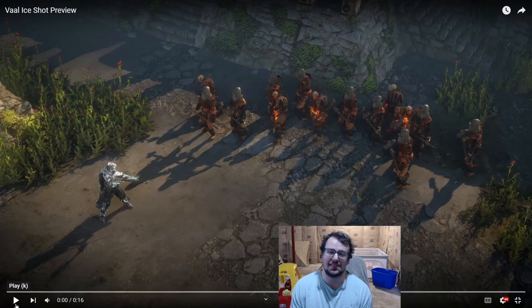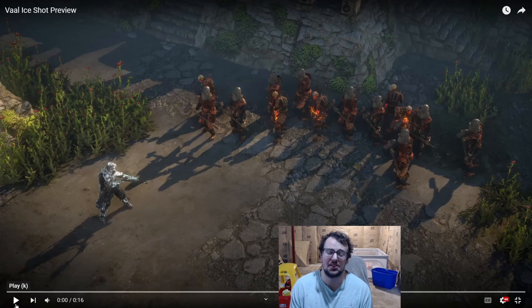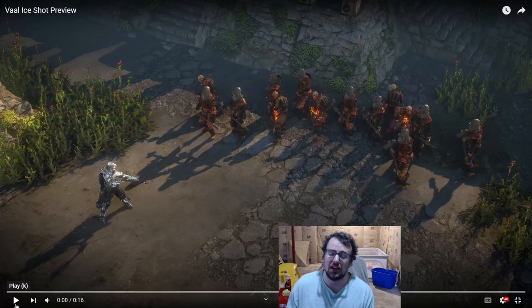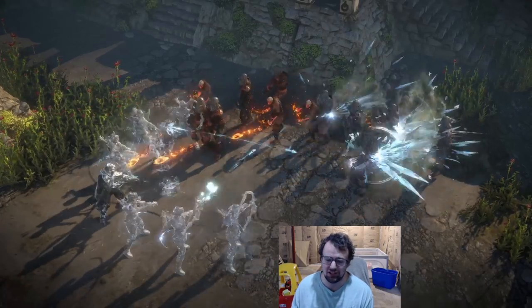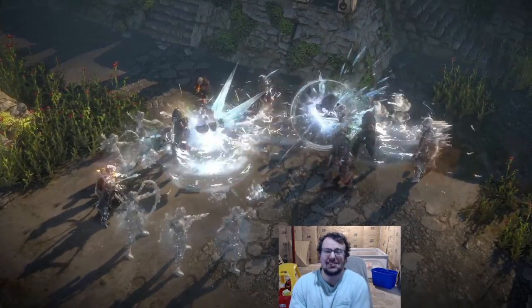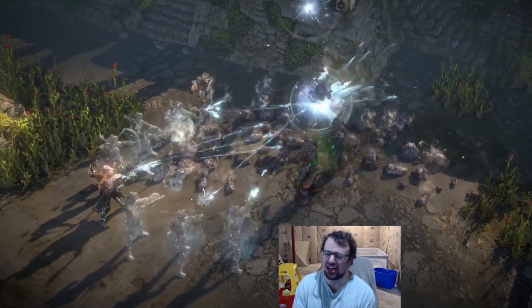Hello and welcome exiles, today I want to talk about Vaal Ice Shot, specifically now that we got the new gem info. This is a little trailer they gave us of the skill - you spawn six Ice Shot clones.